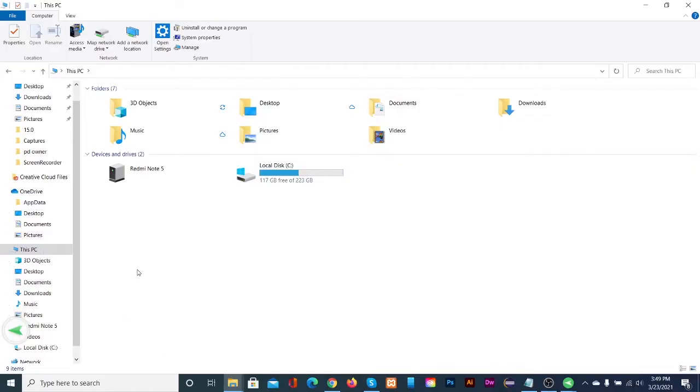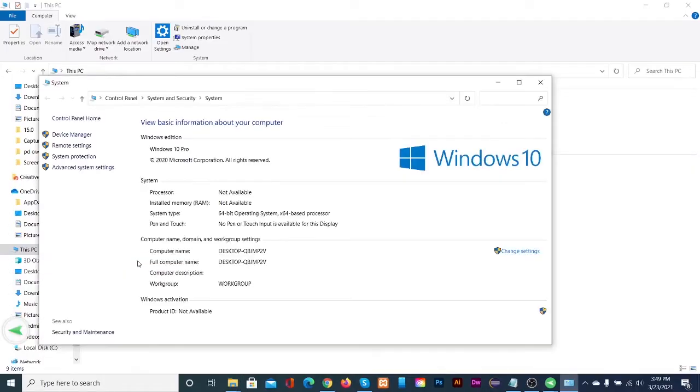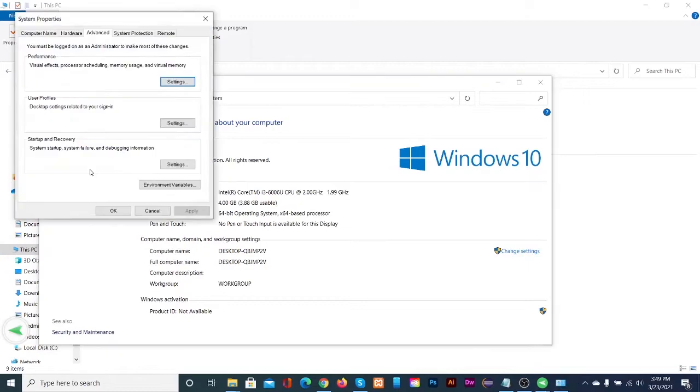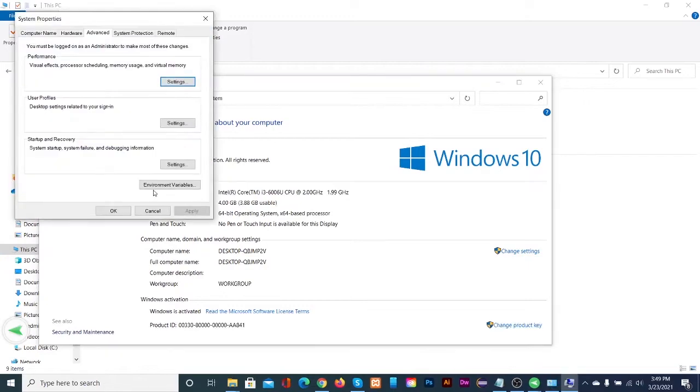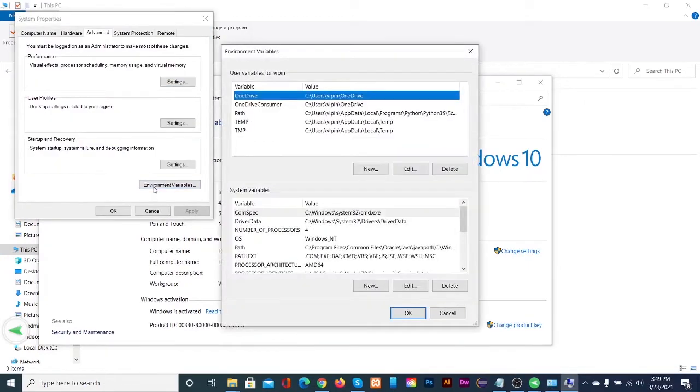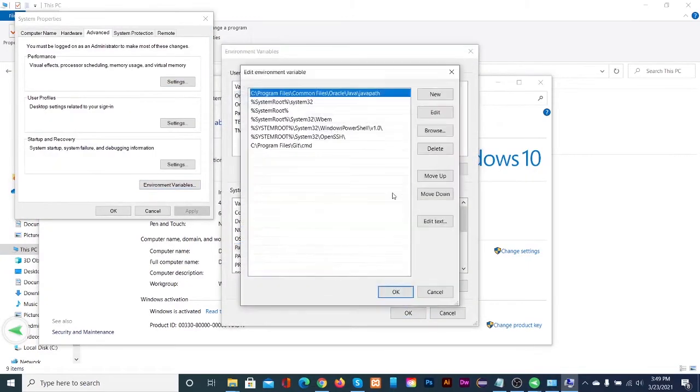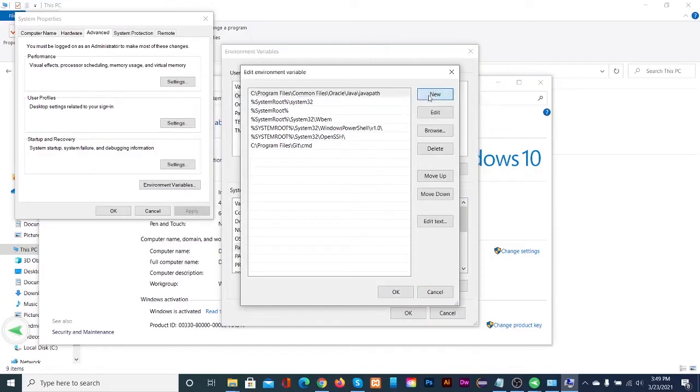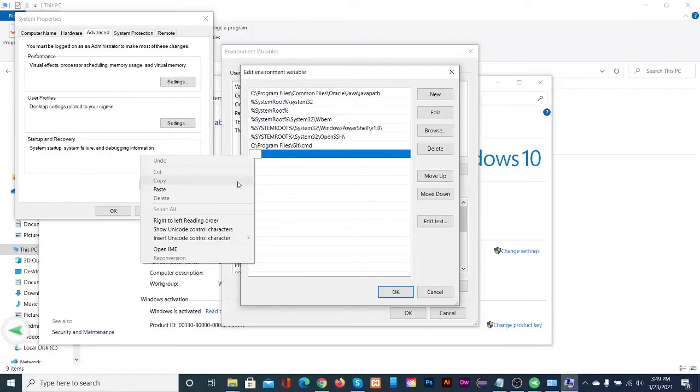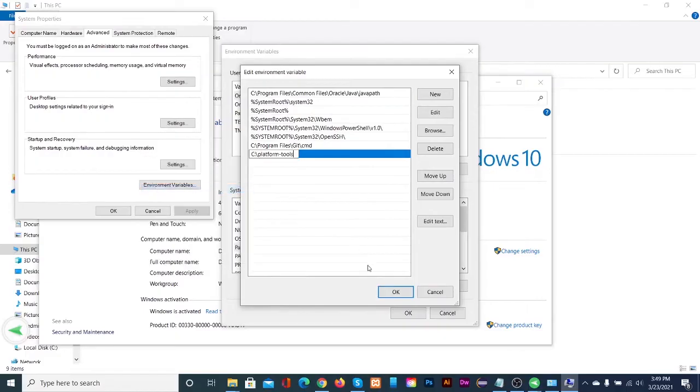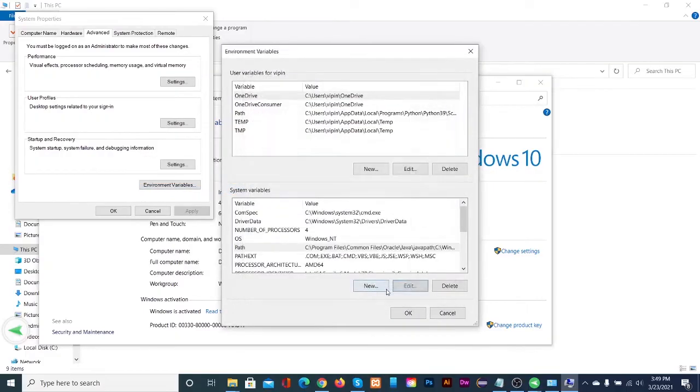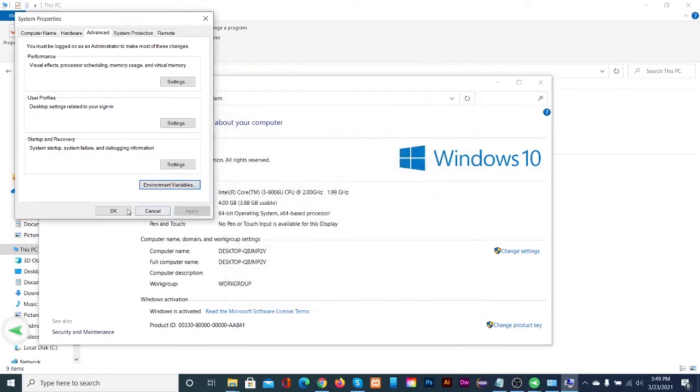This will open the control panel. Click on advanced system settings. Then click on environment variables. Click on paths and click edit. Then click new and paste the link here. Then click OK on all the opened windows and close the control panel.